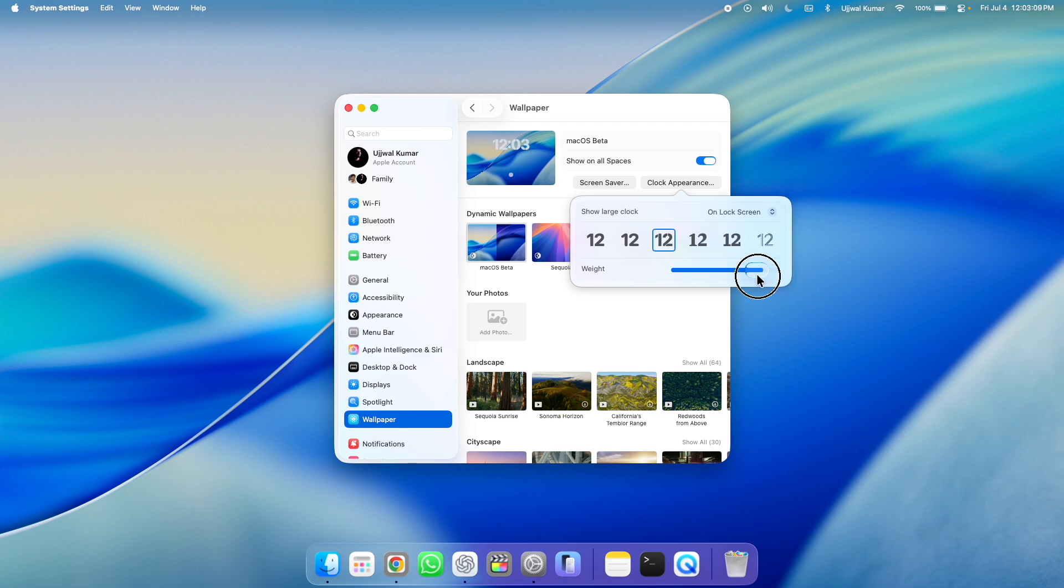If you want to make the clock size max large, then slide it all the way or else you can choose according to your preference.